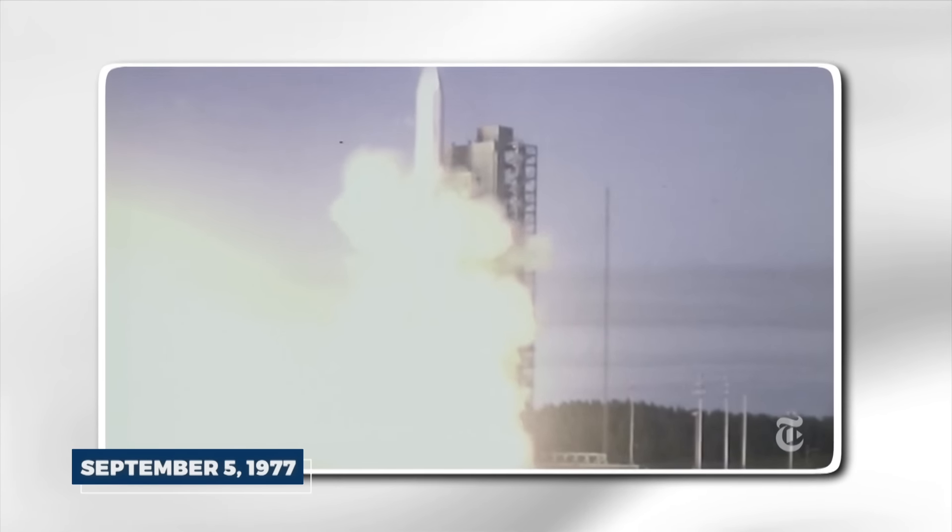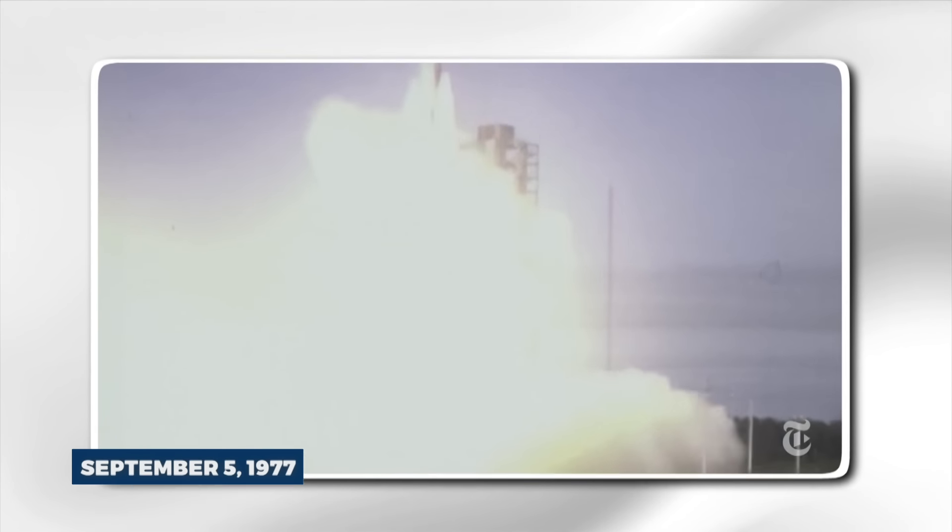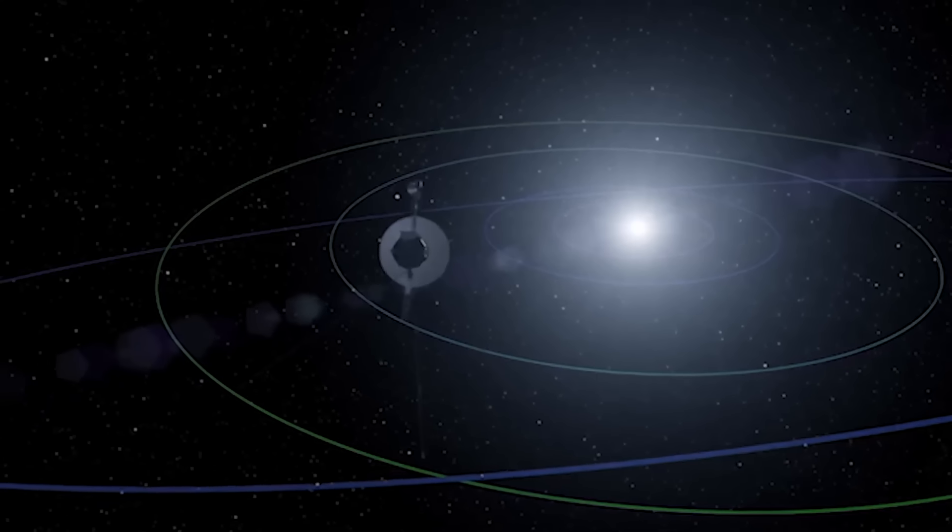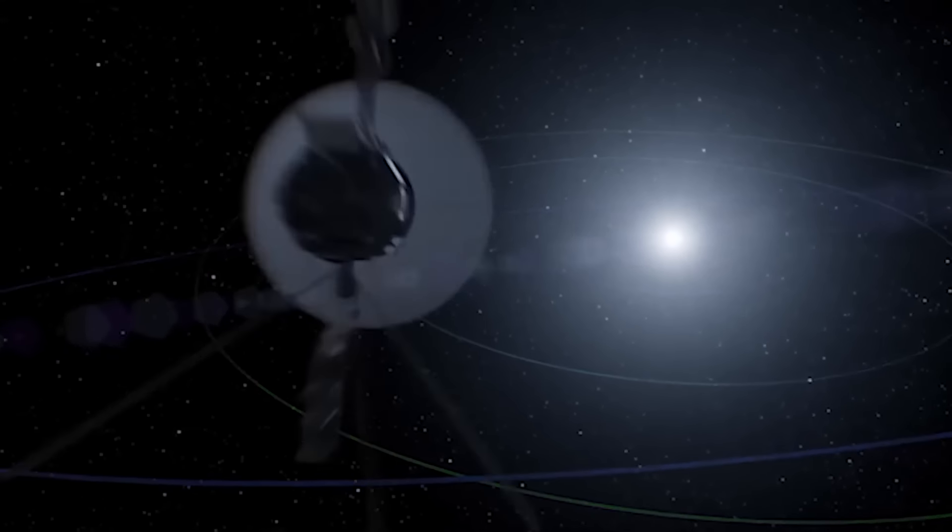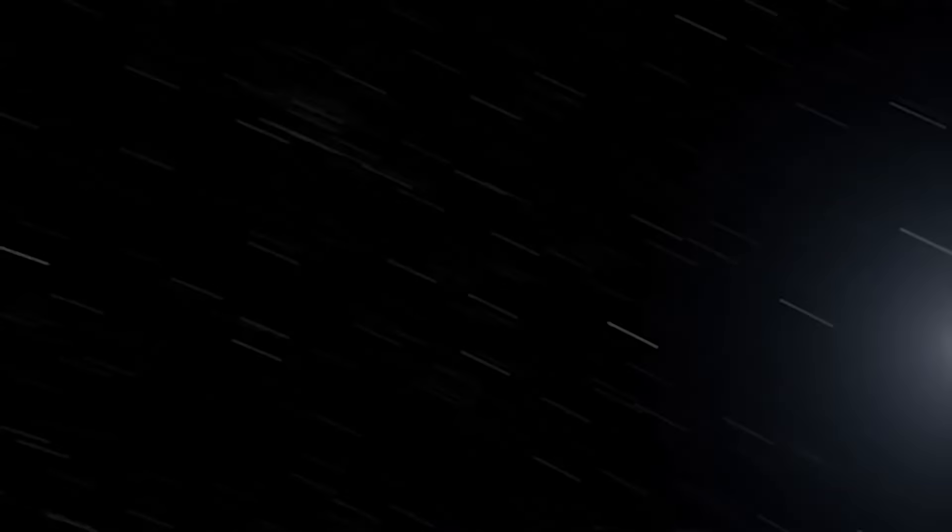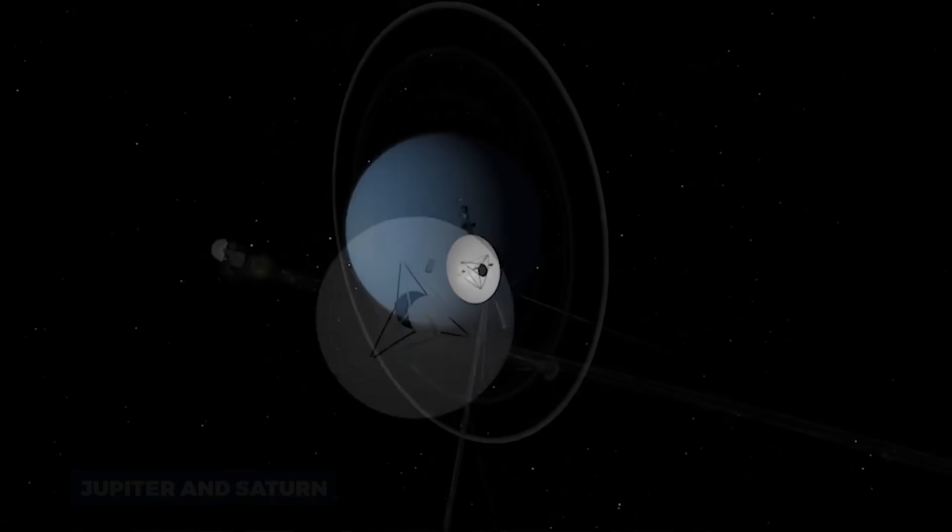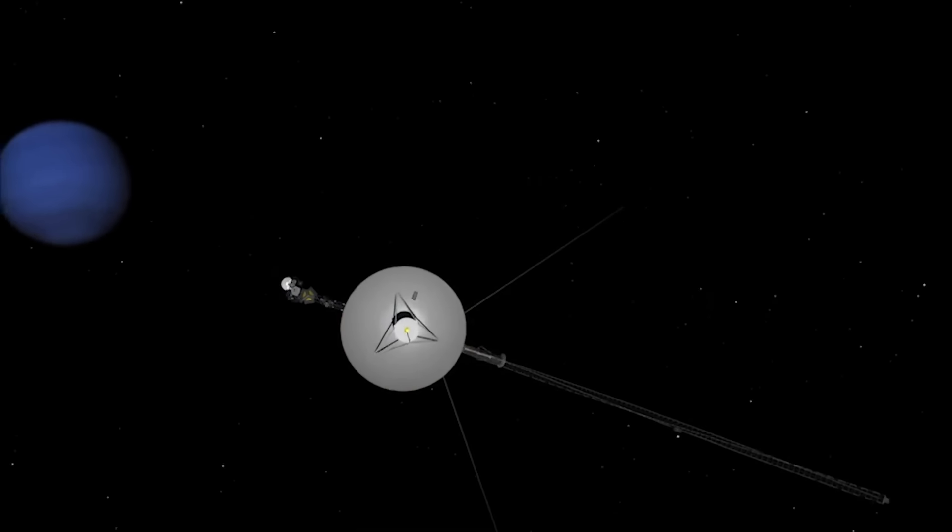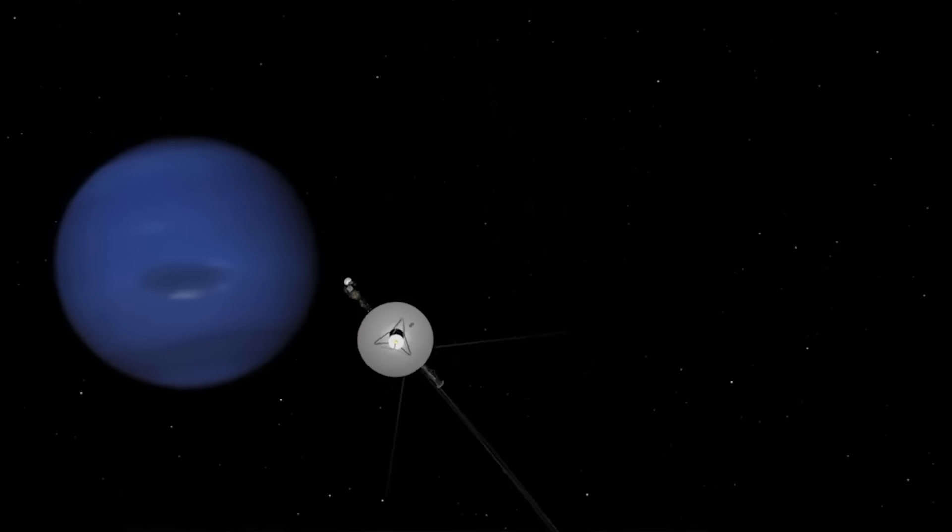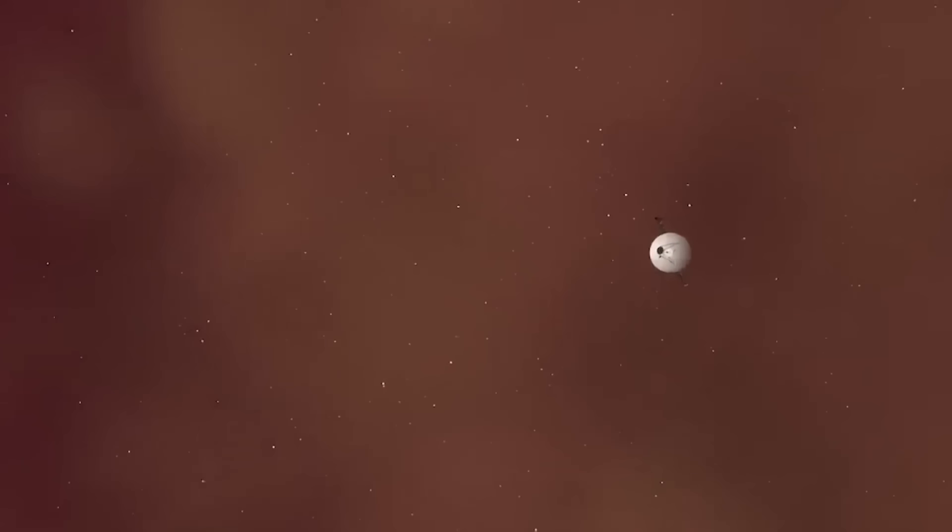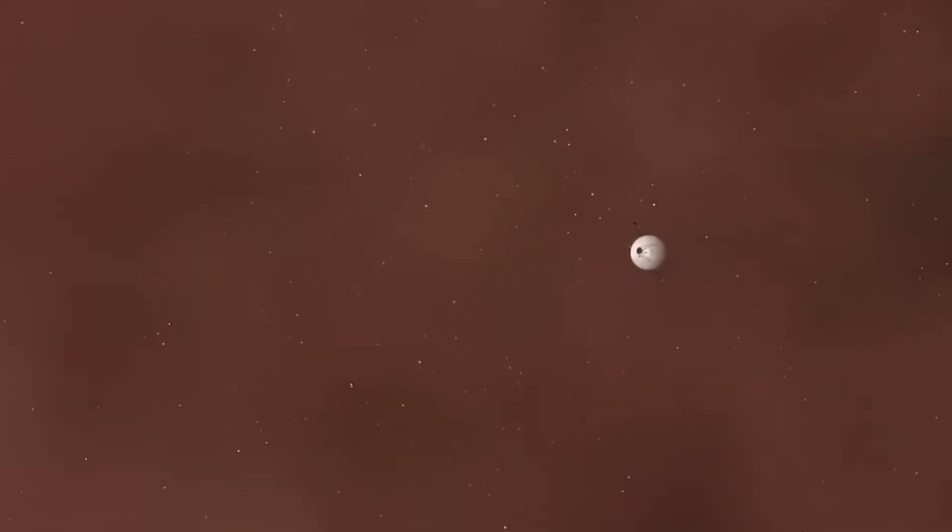Launched on September 5, 1977, Voyager 1 was designed to explore the outer planets of our solar system, Jupiter and Saturn, and their moons, rings, and magnetic fields. The spacecraft far exceeded its initial mission objectives, providing humanity with the first close-up images of these distant worlds.